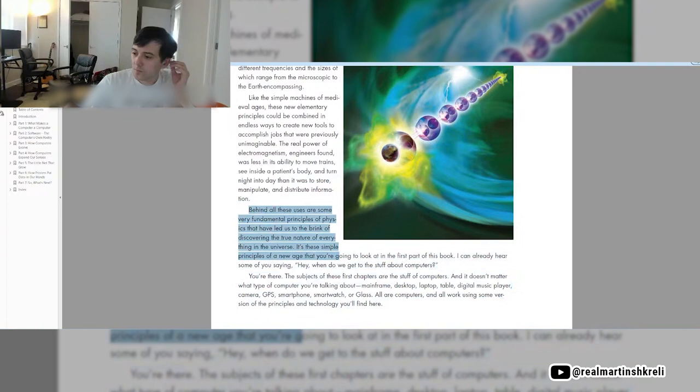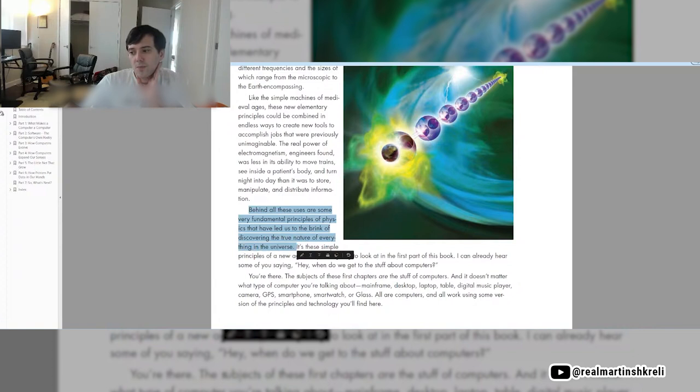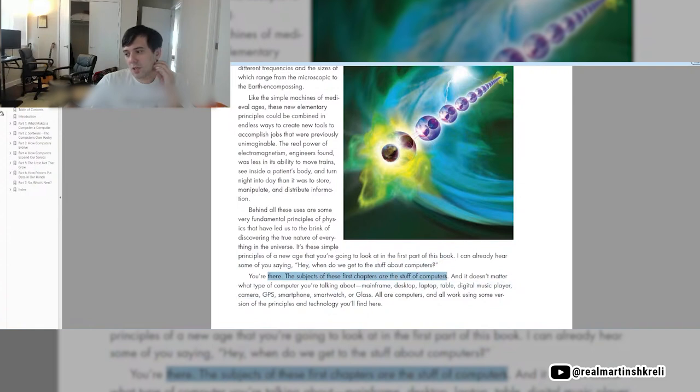Behind all these uses are some very fundamental principles of physics that have led us to the brink of discovering the true nature of everything in the universe. It's these simple principles of the new age that you're going to look at in the first part of this book. The subject of these first chapters are the stuff of computers.